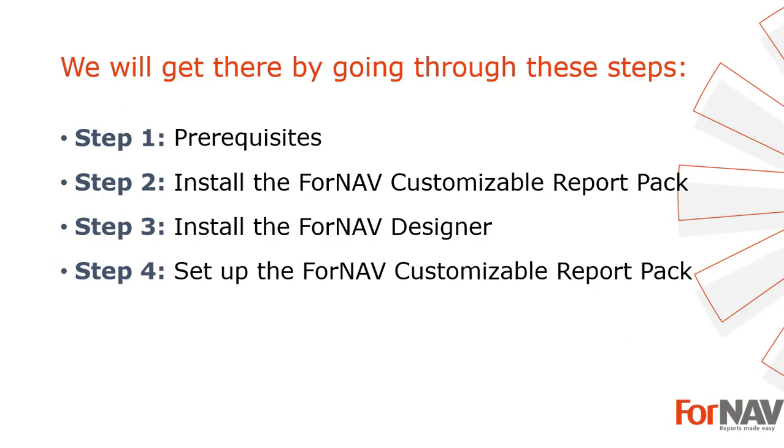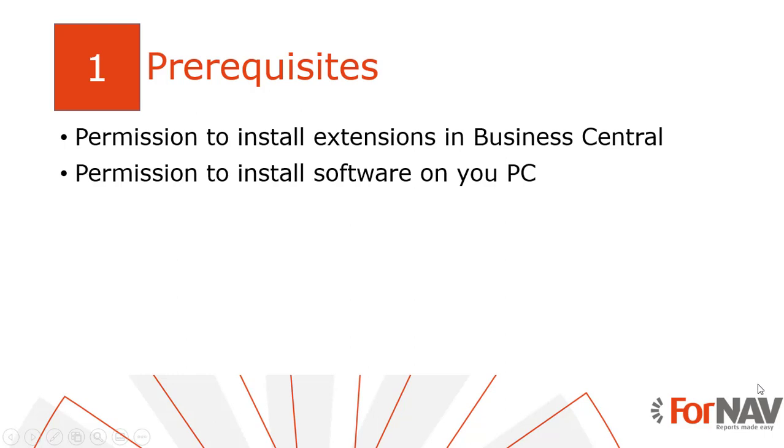In the fourth and final step I will set up the Fornav customizable report pack. Let's start with the first step. Today I will install Fornav in a Business Central sandbox that I have just created. In this sandbox you need permissions to install new extensions from the marketplace. You also need permission to install software on your PC as the Fornav designer is installed locally.